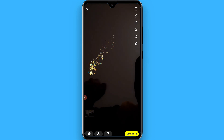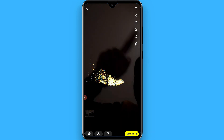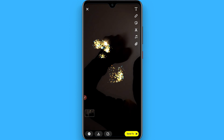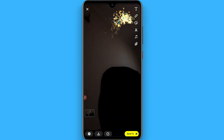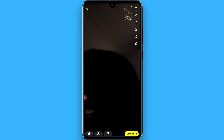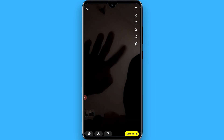When you move your finger in front of it, it will give a fire effect. Hope this video was helpful for you. See you next time, thank you.